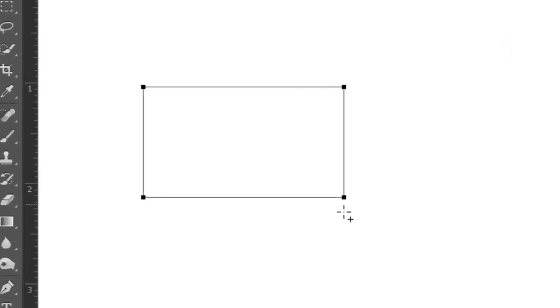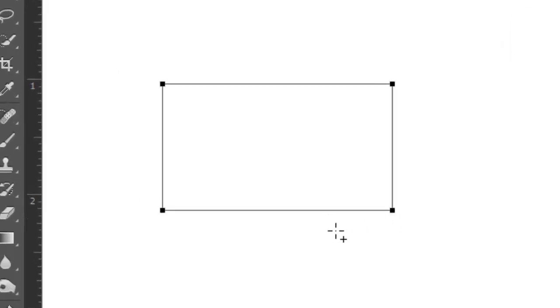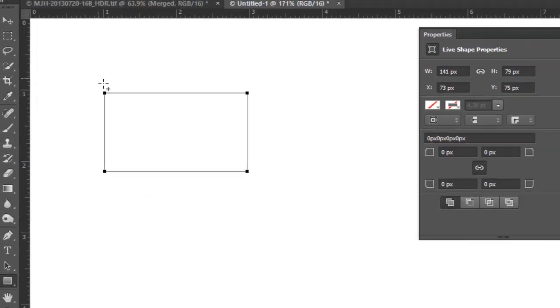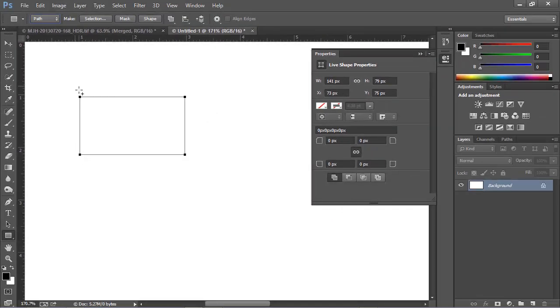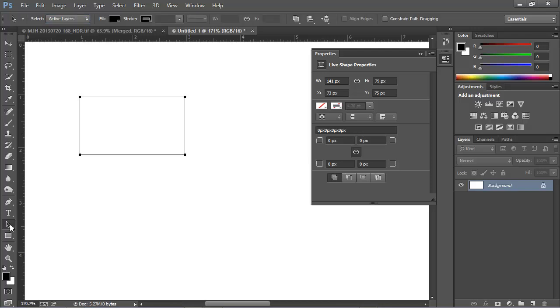Notice the way the path is made. It has four black dots on the corners, and these are called the anchor points. There are line segments connecting the anchor points. We can interact with this path by using the Path Selection Tool, more often known as the Black Arrow Tool.